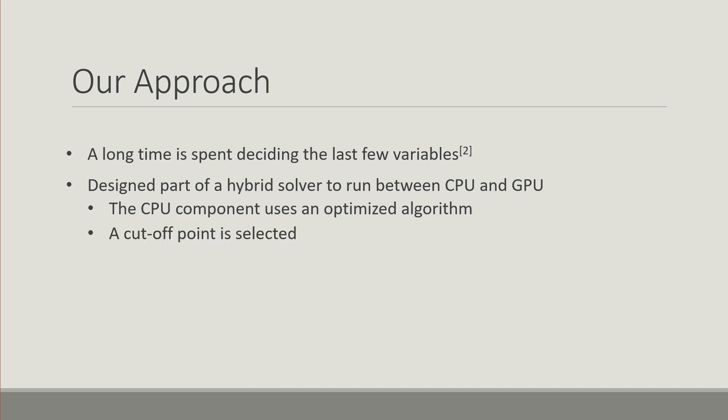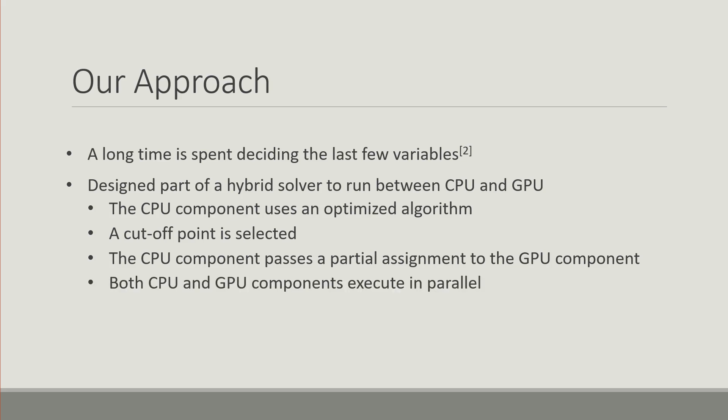At a certain cutoff point the CPU component transfers a partial assignment to the GPU component, which then attempts to find the assignment of the last few variables that remain very quickly. And this happens at the same time.